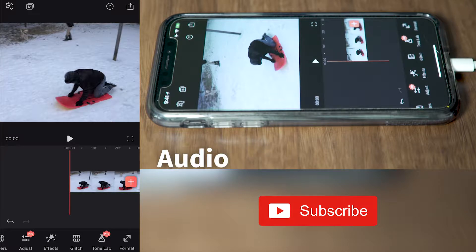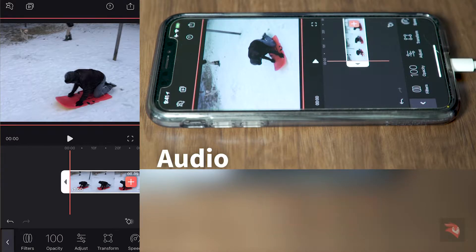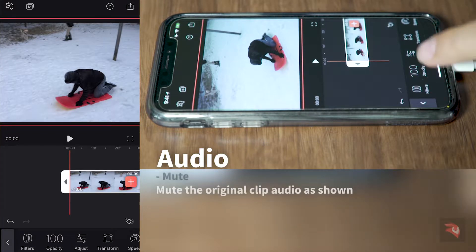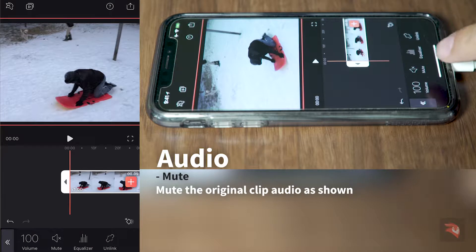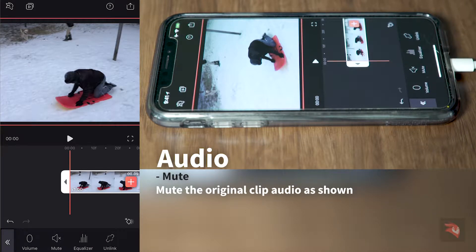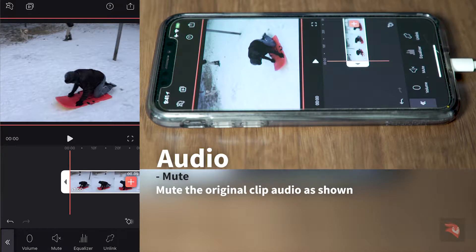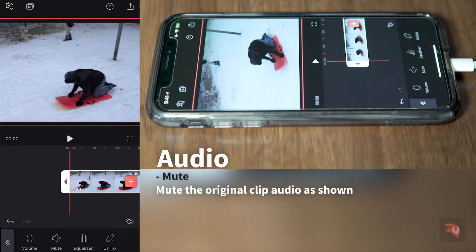First, open the video you want to work with. Click on it and let's disable the audio so it does not interfere with our process — it can be annoying listening to it.